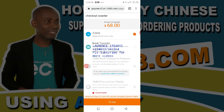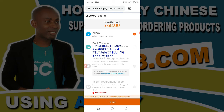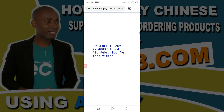I've submitted the order, so now I want to make payment. I'll tap on Pay, click on it, and successfully make payment. It takes me to the next page where I'll put in my payment details.